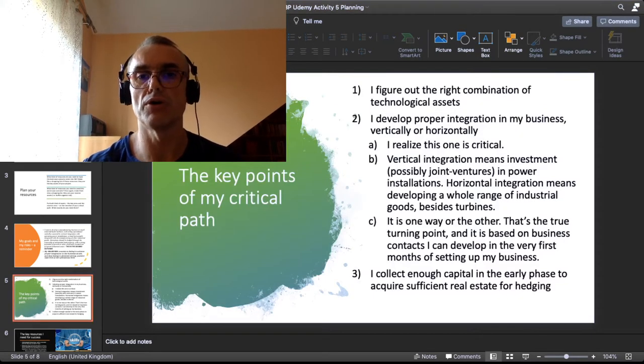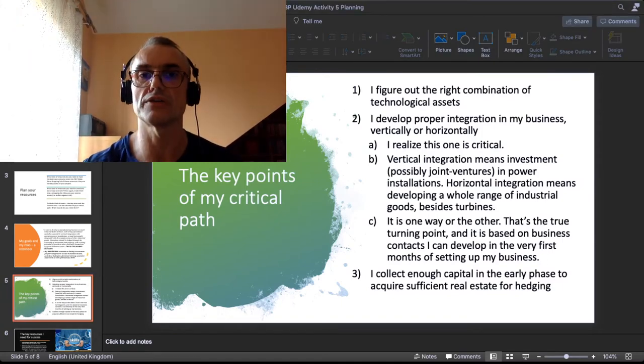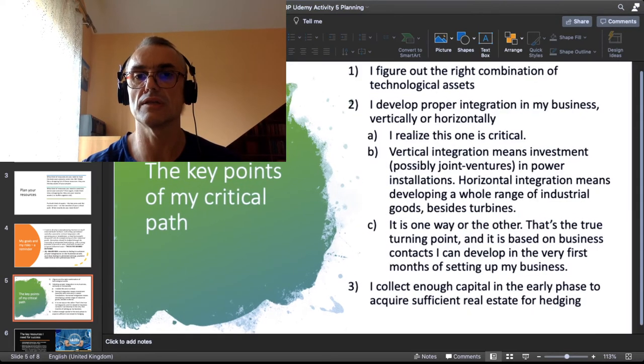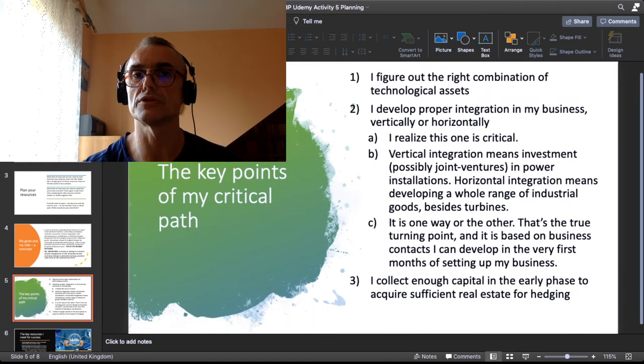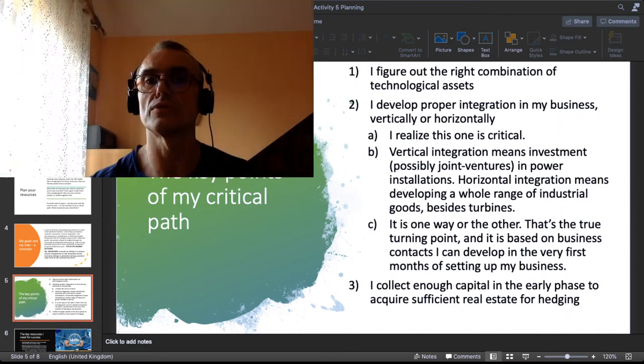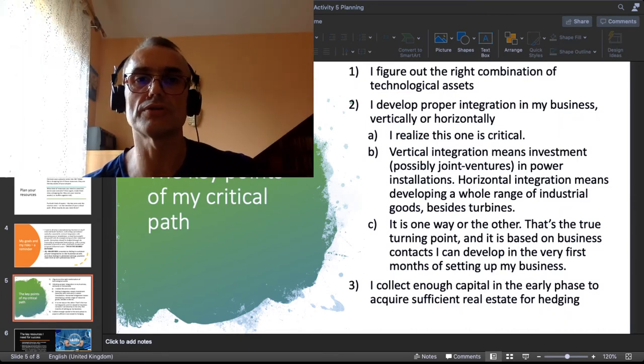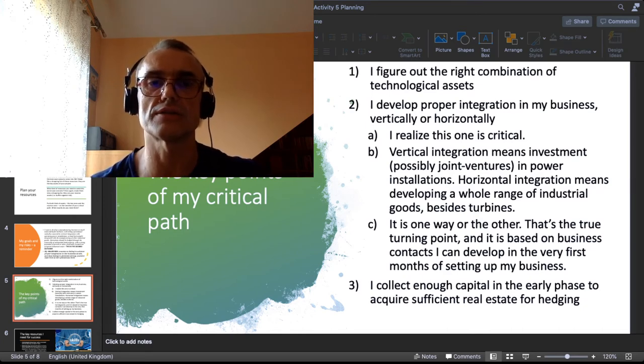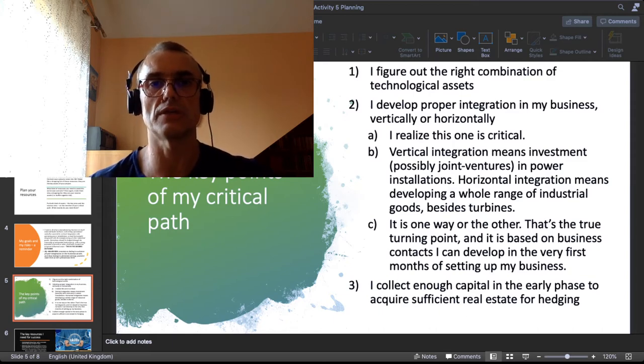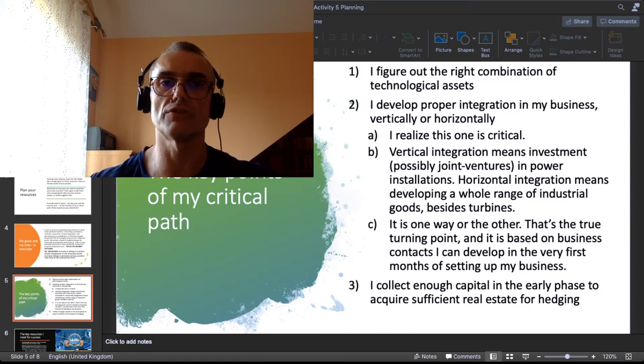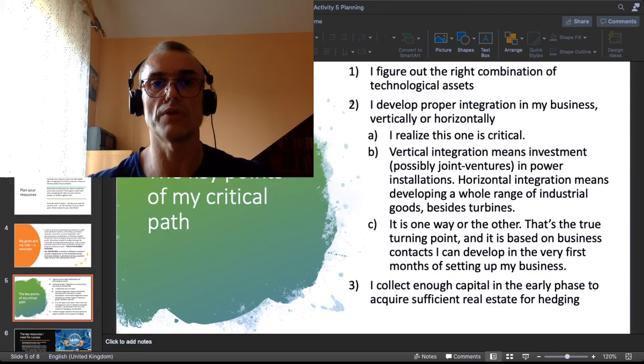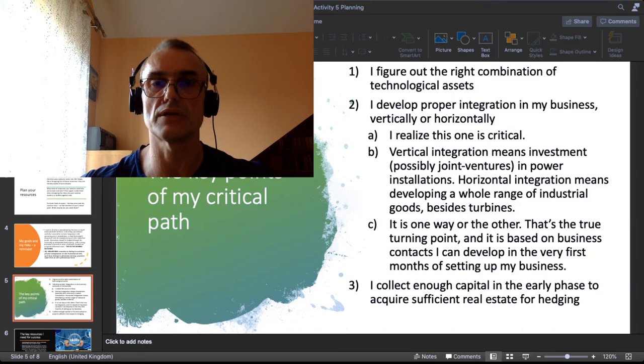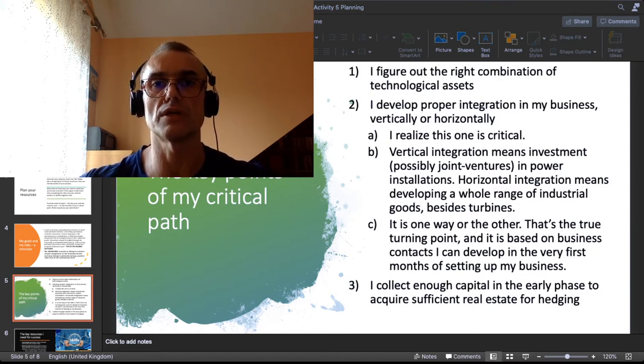Now the key points on my critical path. The first critical point is to figure out the right combination of technological assets in my business. A manufacturing business naturally is based on some competitive technology, especially if I want to integrate this business with something else like with operating power installations. Nailing down the right basket of technological assets is really a turning point in my critical path.